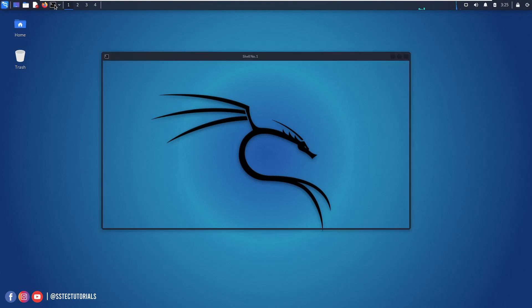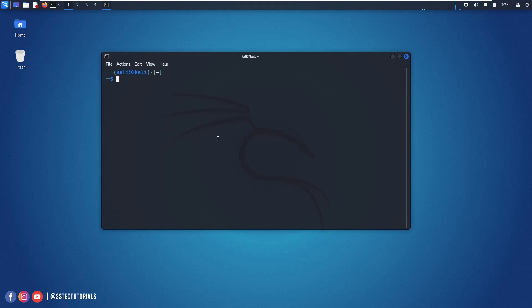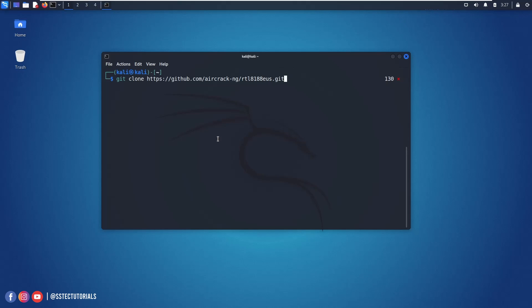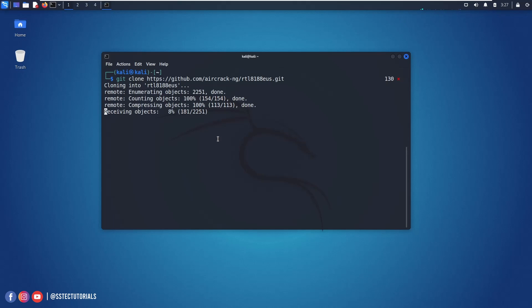OK now after the reboot again open up your terminal and you need to download the other driver file from GitHub. So on your terminal type this git command to clone the files from GitHub: type git clone then https://github.com/aircrack-ng/rtl8188eu.git and hit enter.